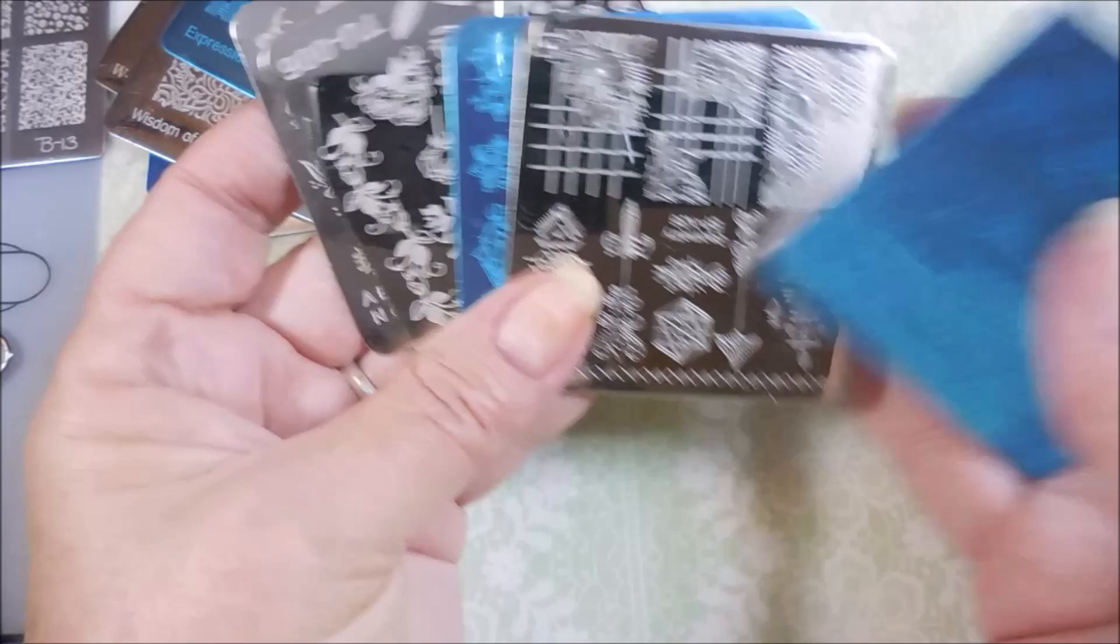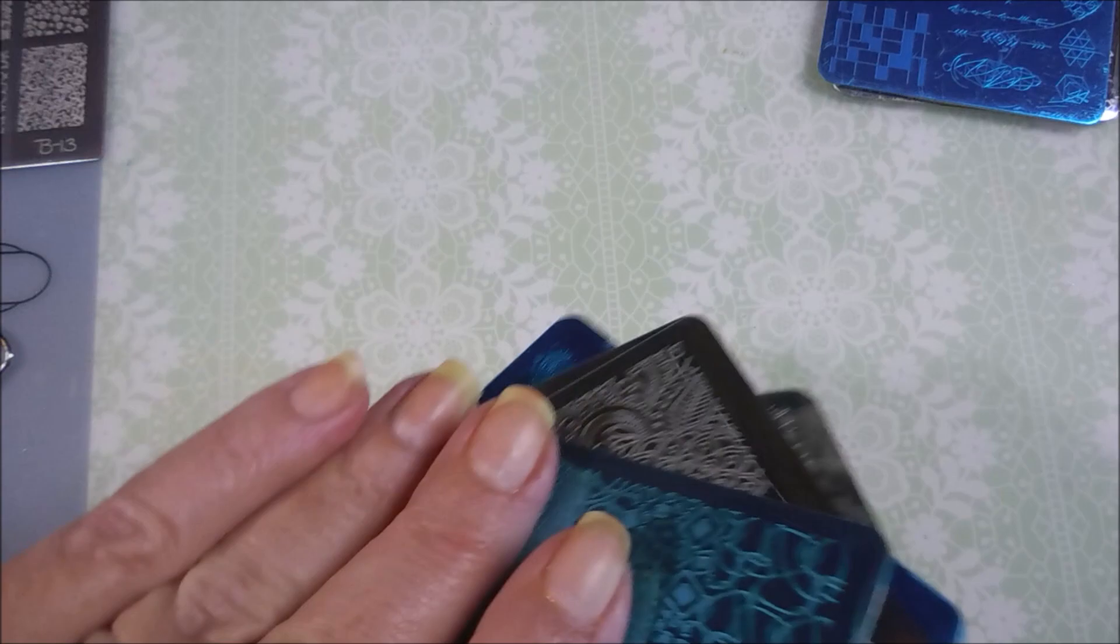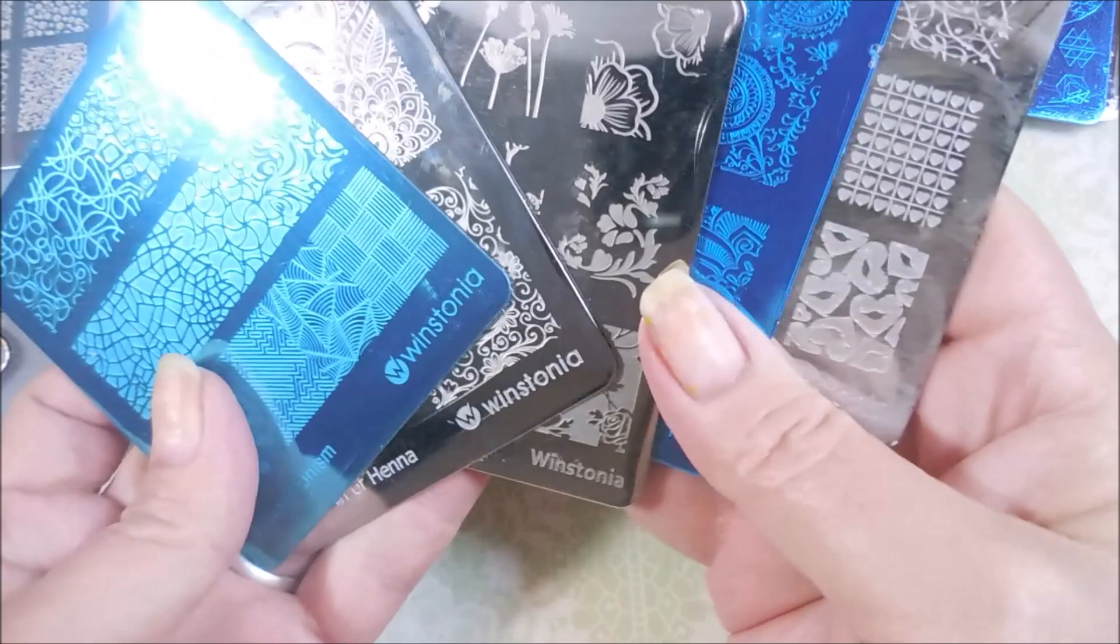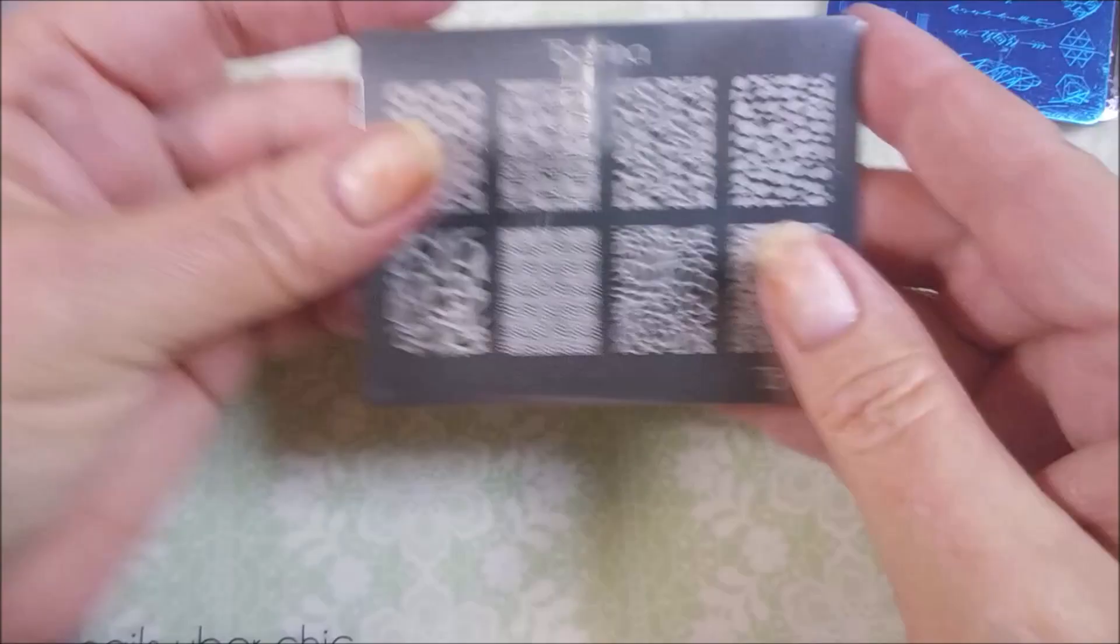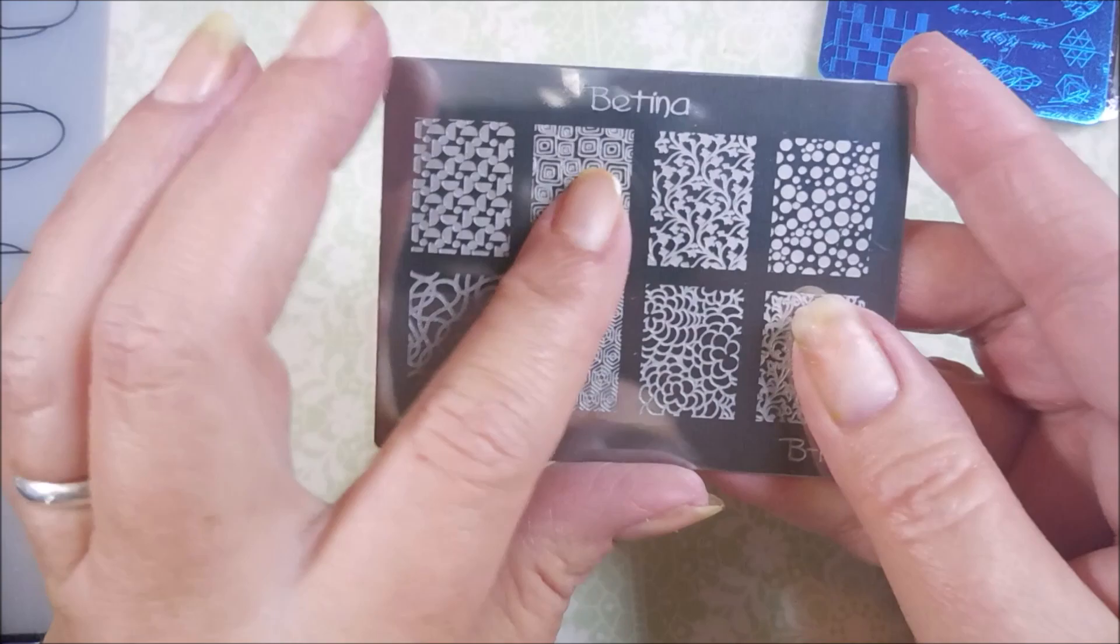And then, some more Westonia. I don't own very many Westonia plates. So, this was a really great happy. That's five of them. And then, a Bettina plate. I've never heard of Bettina before. So, that's going to be fun.